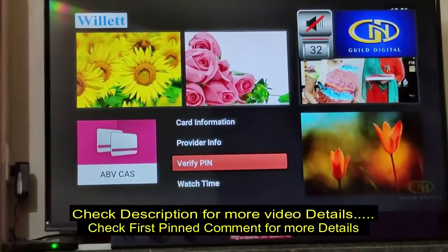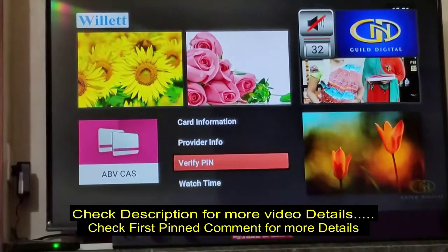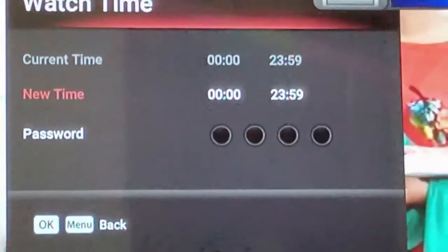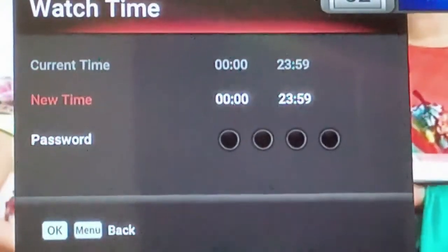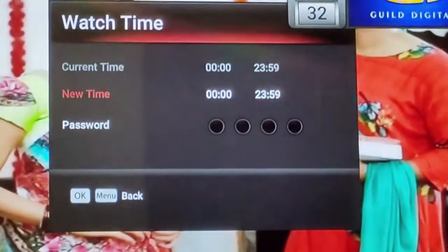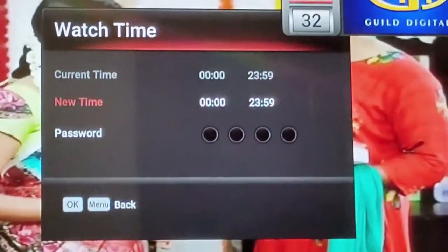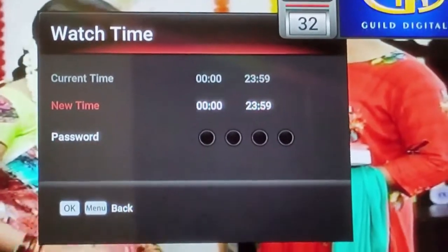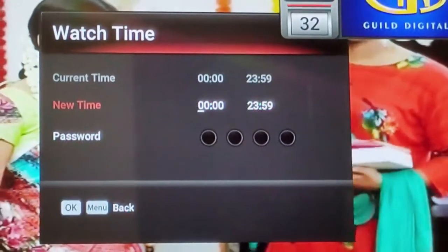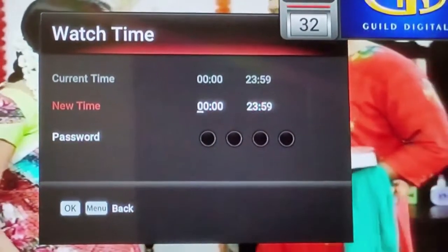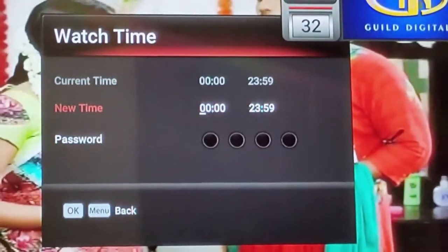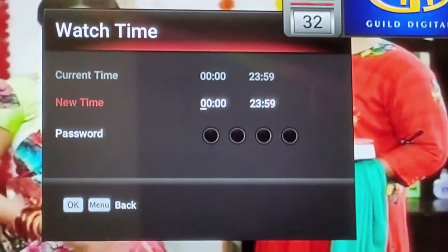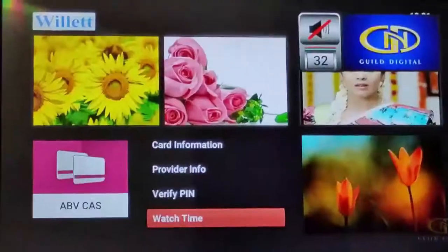We can set the watch time in this particular area, but we need to enter the password — that is very important. Press the OK button; the menu is navigated using the center of the remote. Press exit to come back.